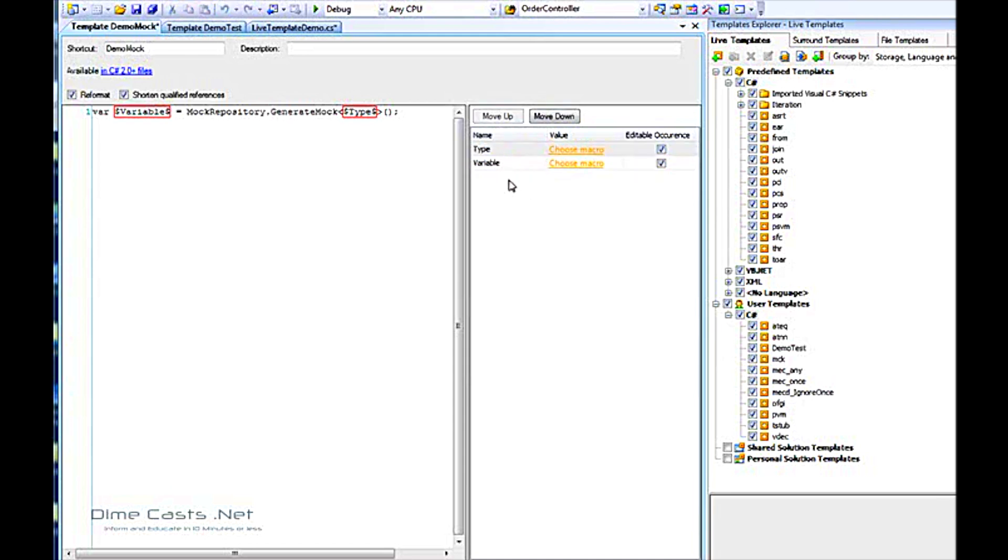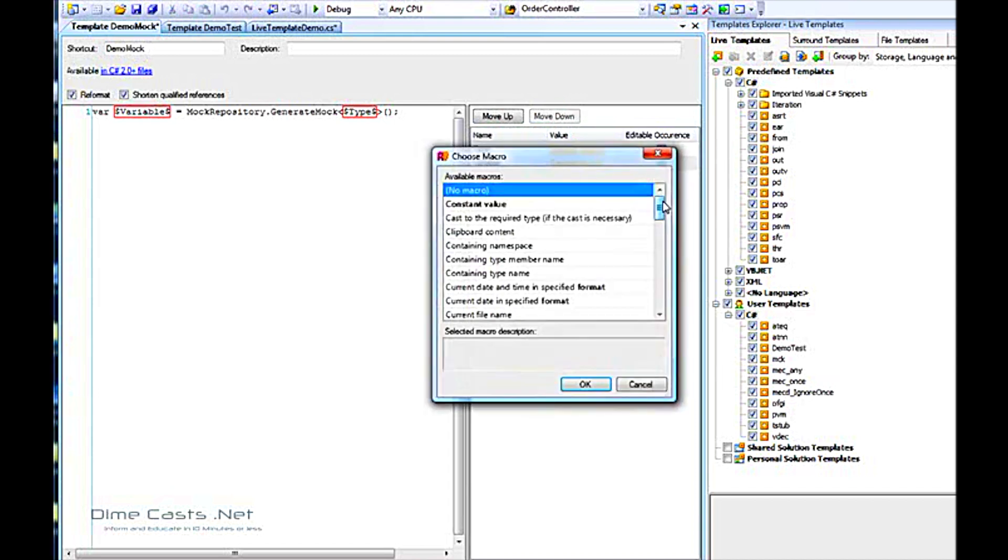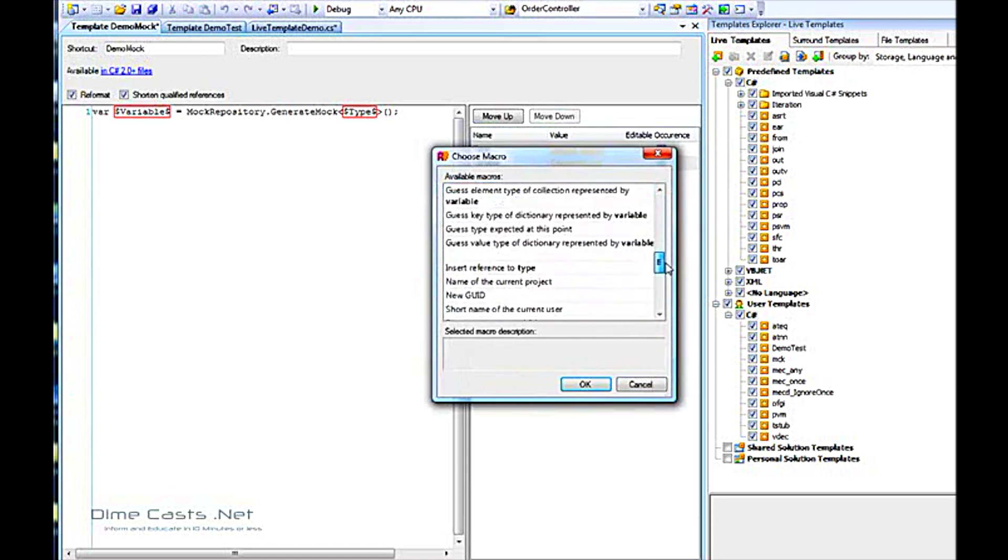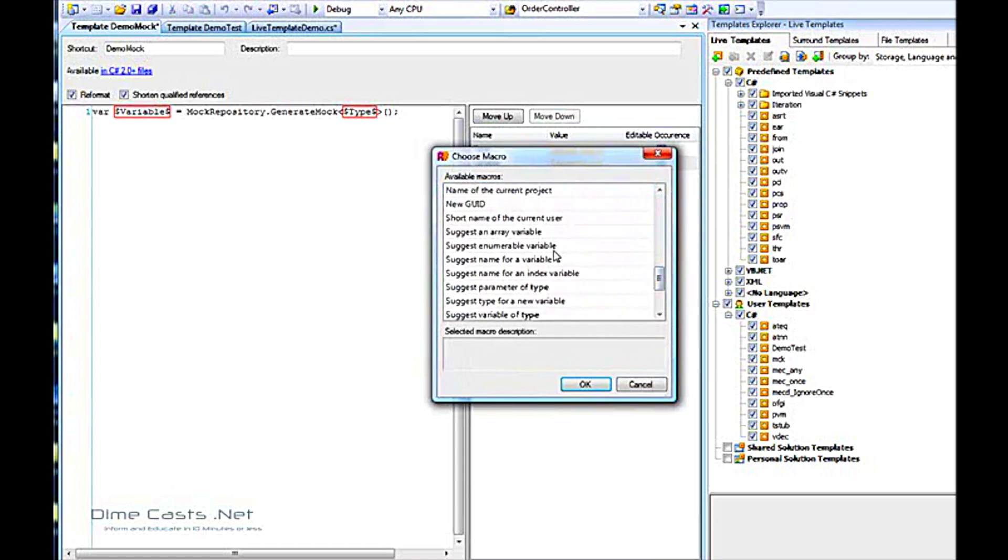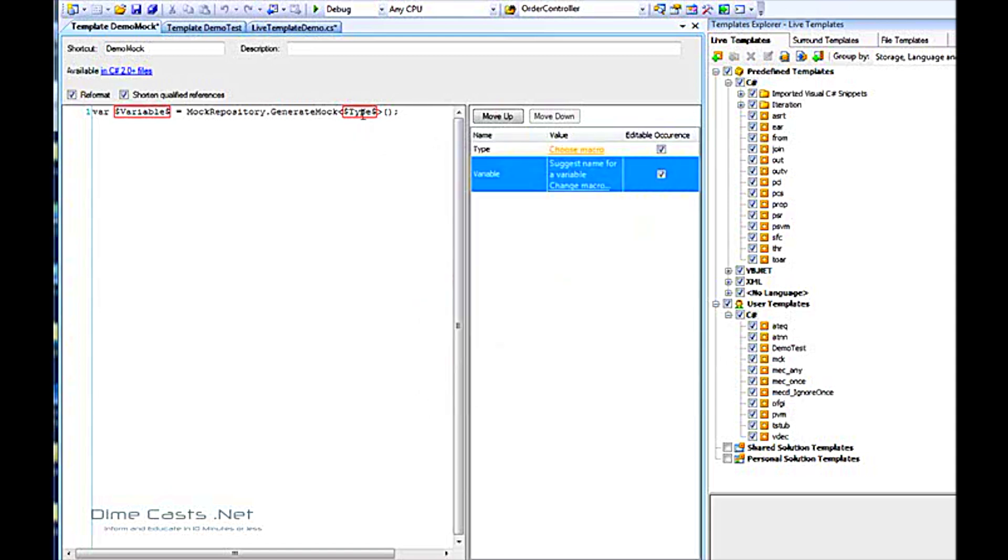The way this works is you'll tab through in the order in which they are. So type will be first, variable will be second, and if you have more, they'll keep going down the list. We don't want a macro for type, but we want to use a macro. Click choose macro. What we want to do is suggest a name for the variable. It'll suggest the name based on the previous thing.